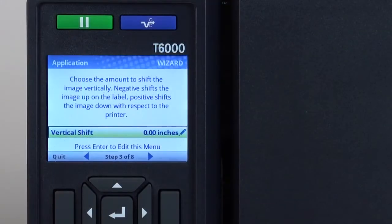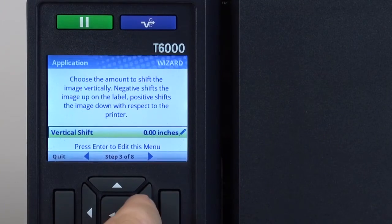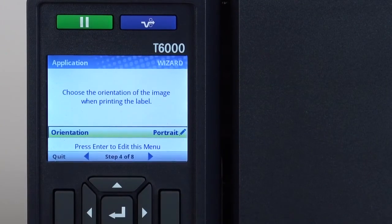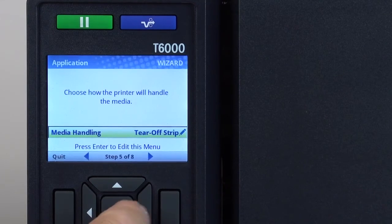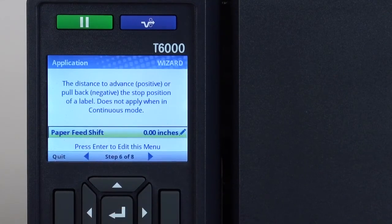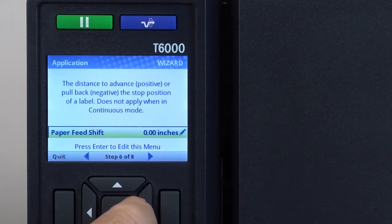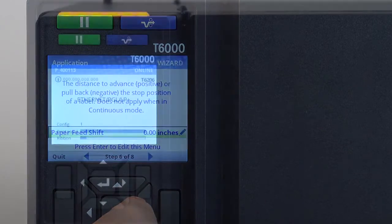An application wizard will help guide users through image shifting, orientation, media handling, and emulation setup to ensure the printer is ready to receive host jobs and print properly.